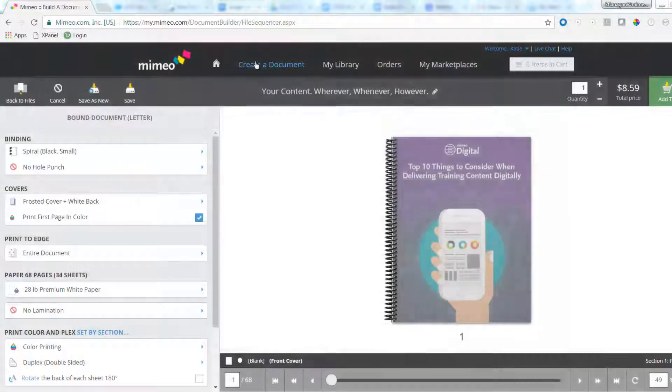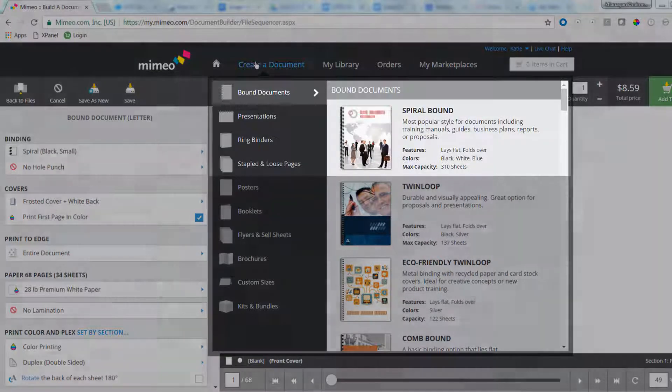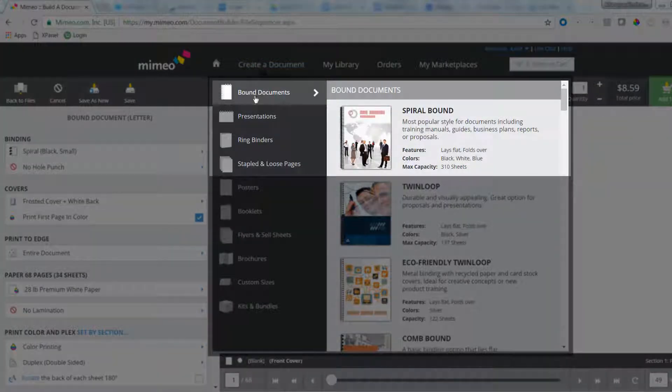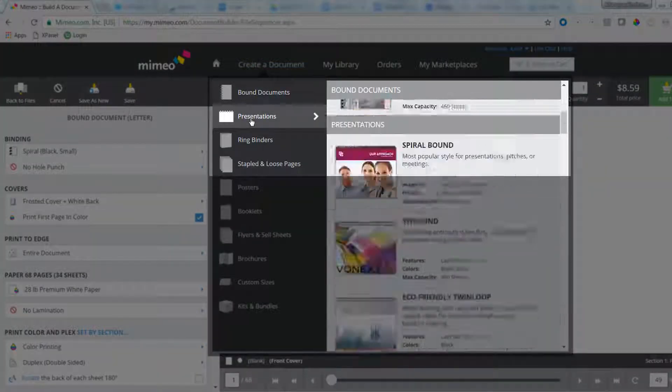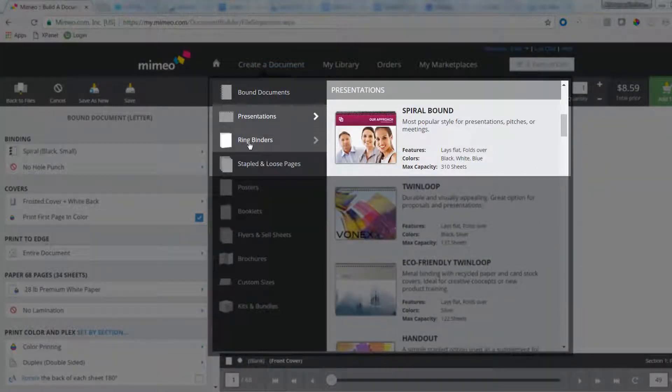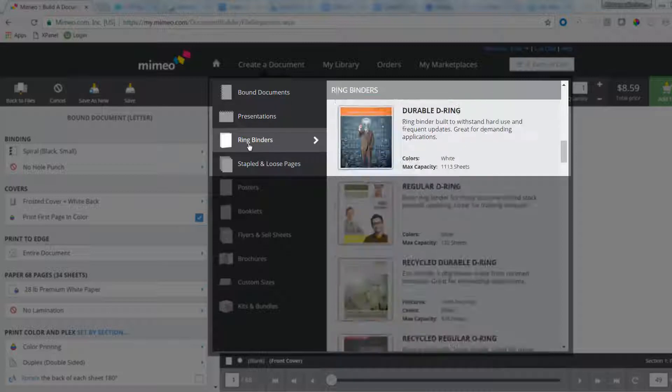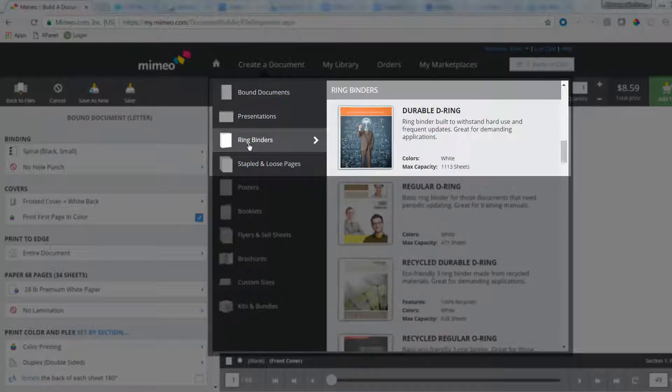You can use tabs and slipsheets on any bound document including spiral bound, presentations, and ring binders. Slipsheets are also available for stapled and loose pages.